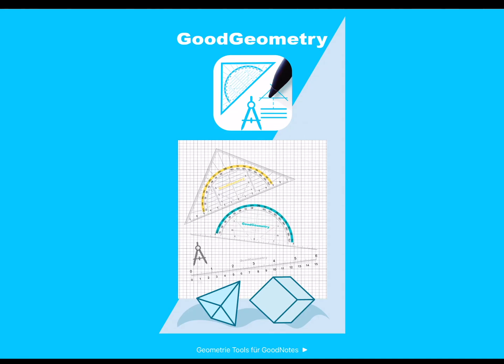Hello and welcome to Good Geometry. How to construct an angle bisector with the Good Geometry compass in GoodNotes and check the result with the Good Geometry geometry triangle.